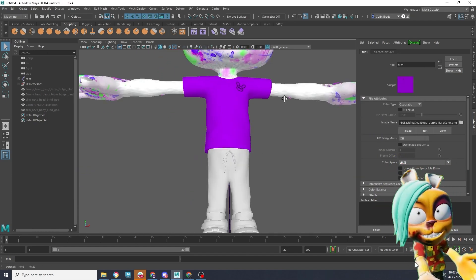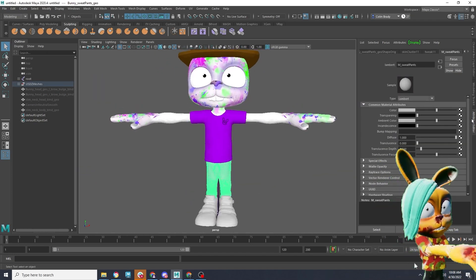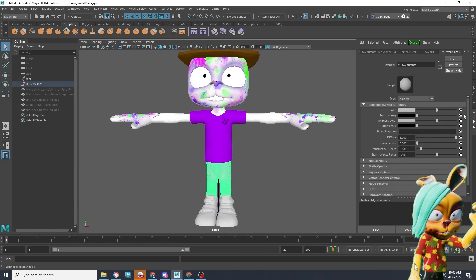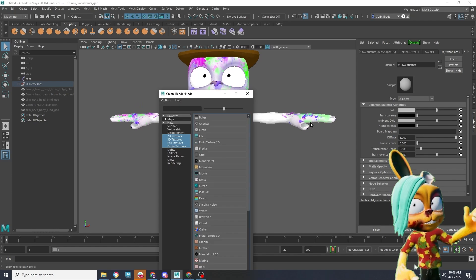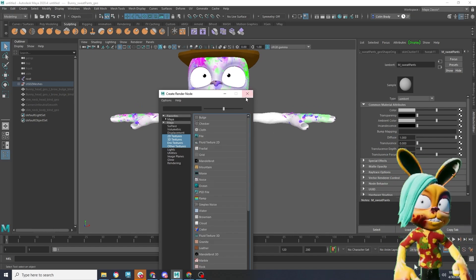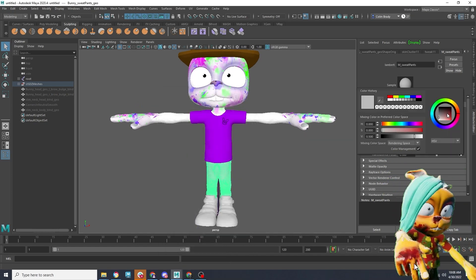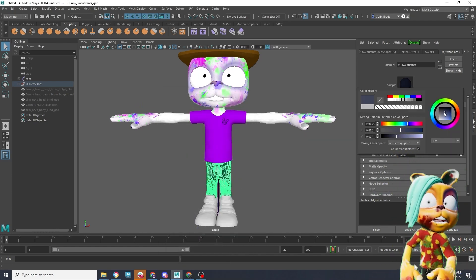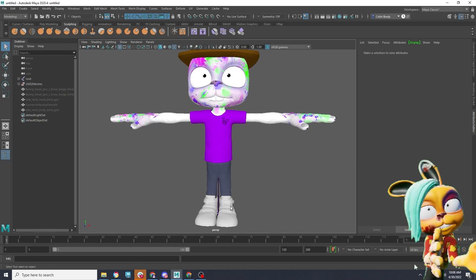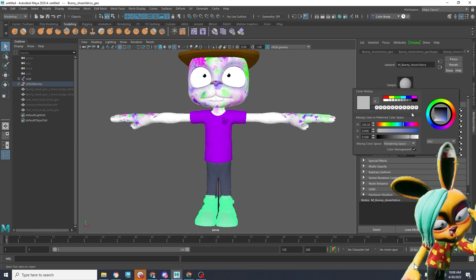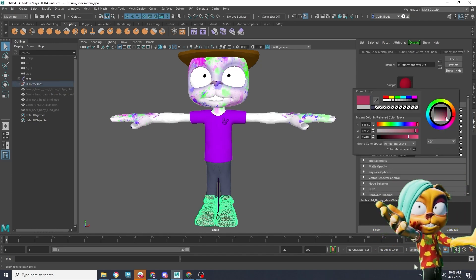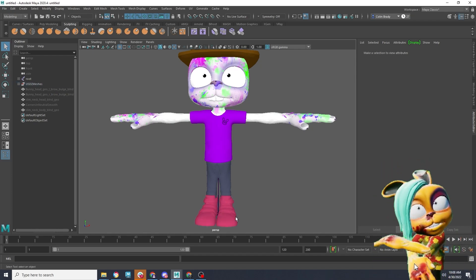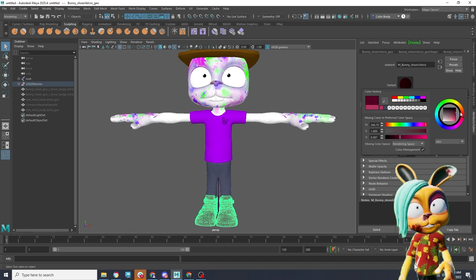Now for the pants and the shoes, none of these were included in the PFP that you purchased with your NFT, so we can just add our own colors. In general, we like to make the pants dark and the shoes red, but you can make them any color you choose.